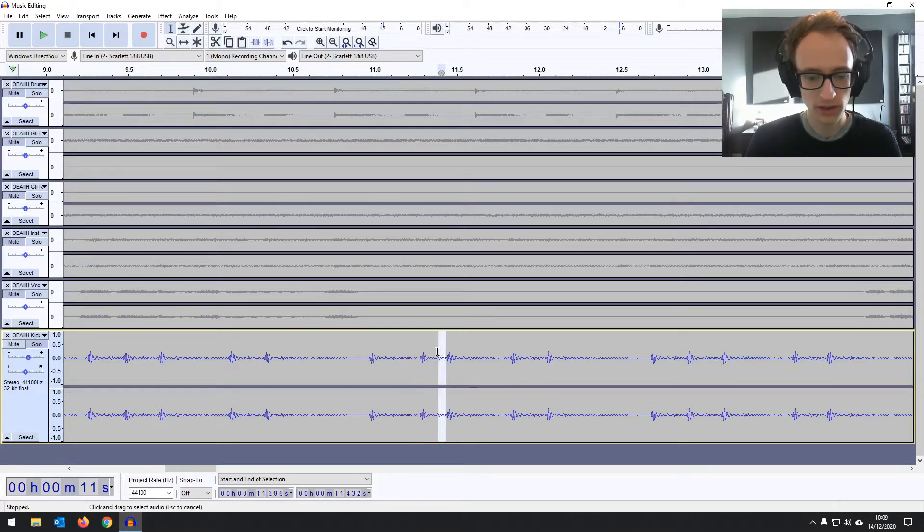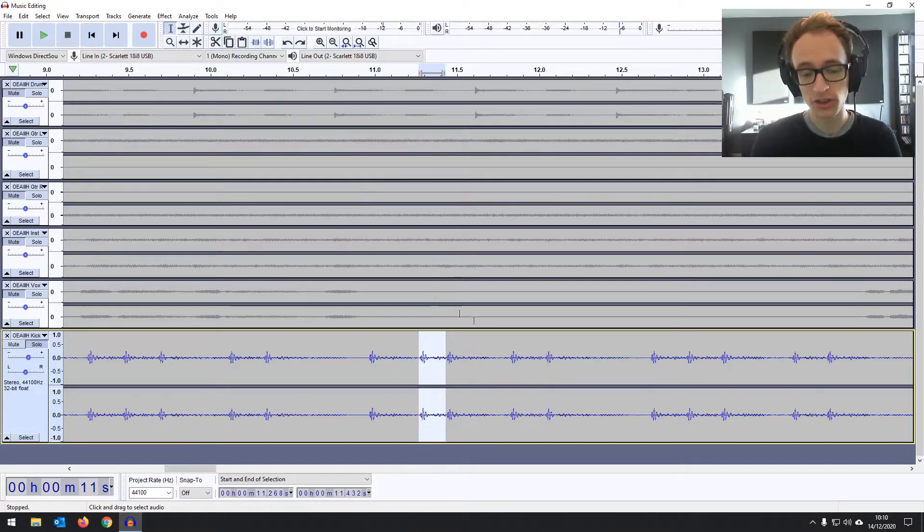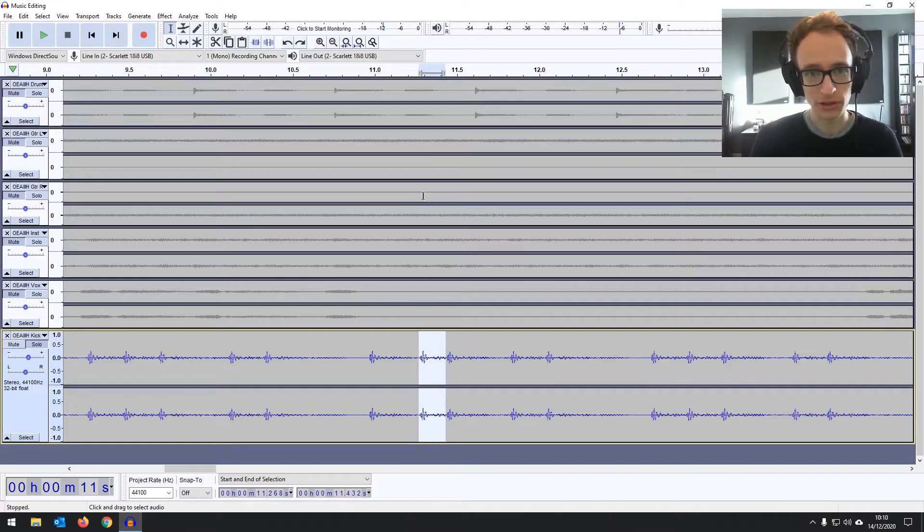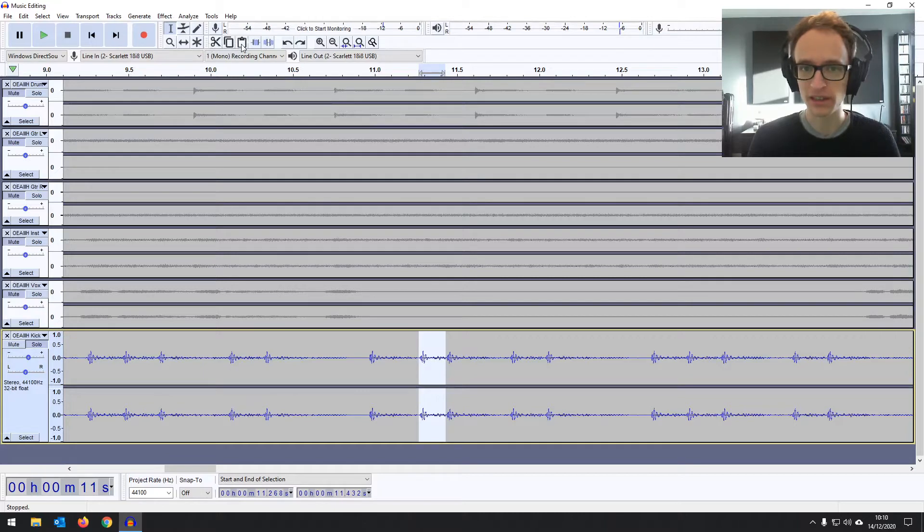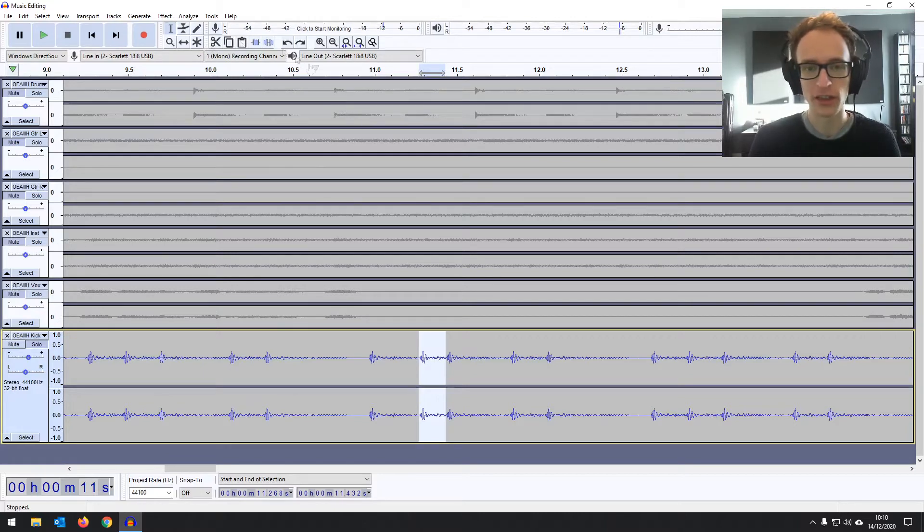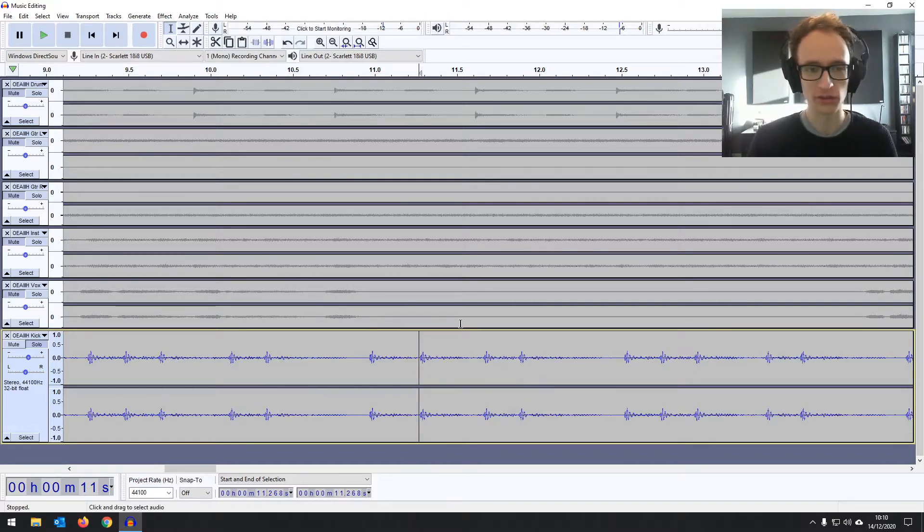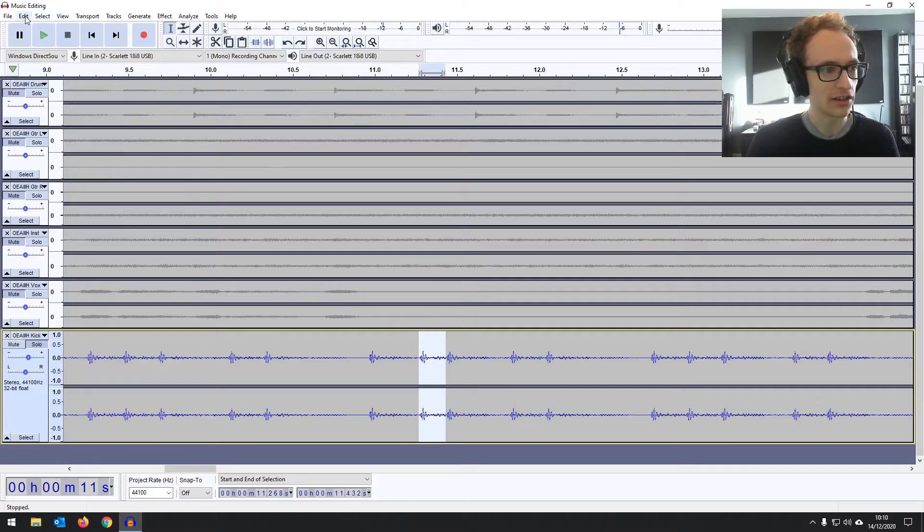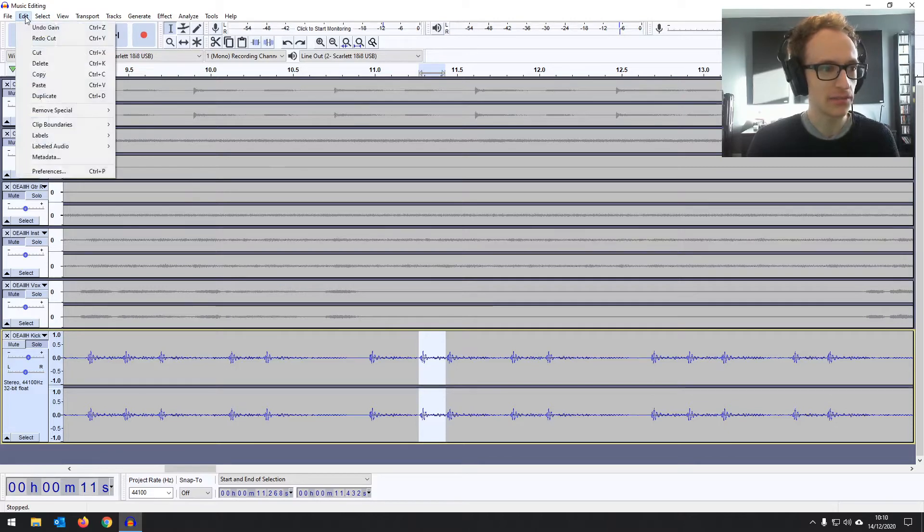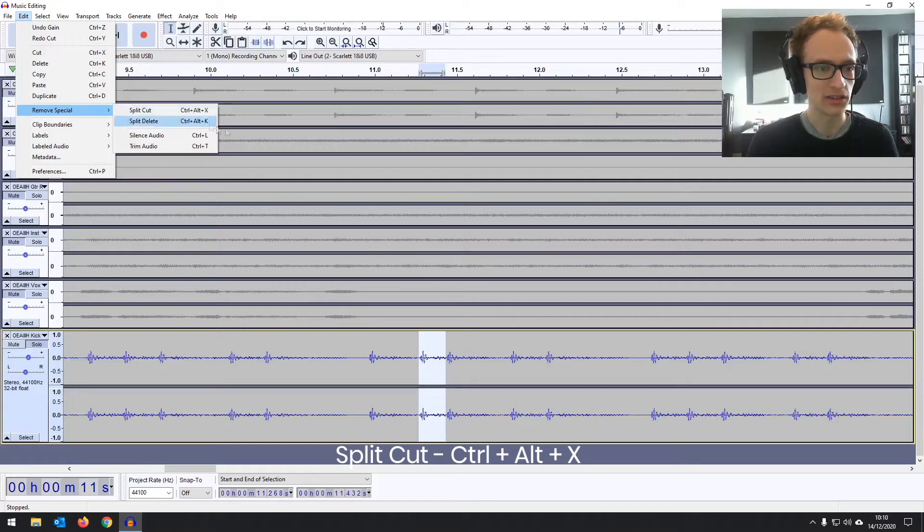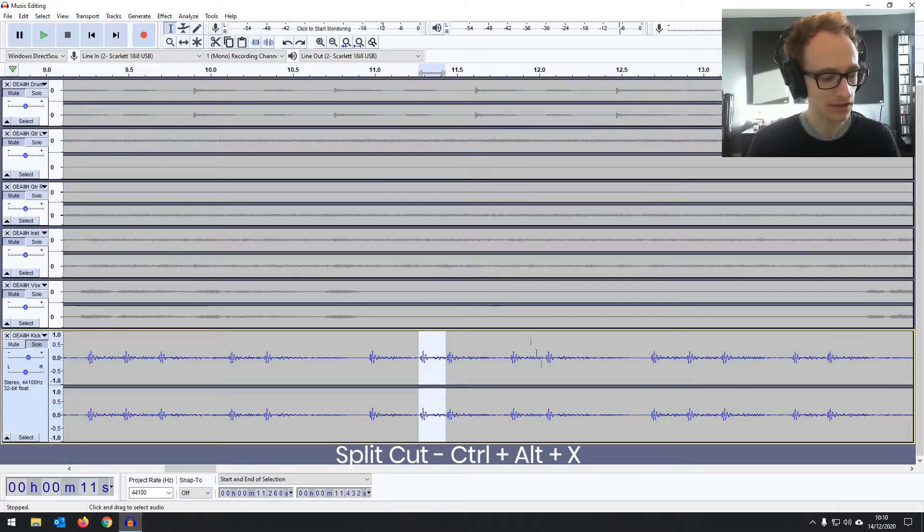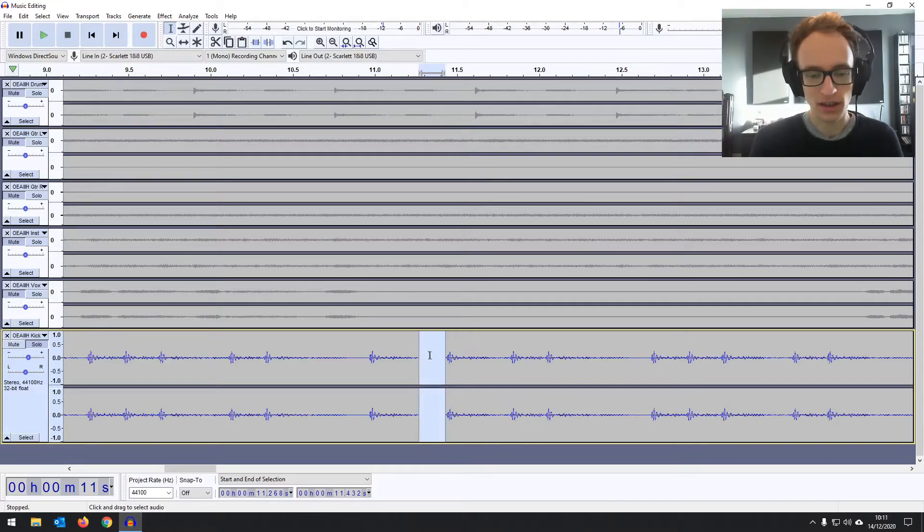So first we're going to highlight the kick, just that one that needs moving. Now one pitfall you might come across when editing in Audacity is that the cut, copy, paste works slightly differently from in other programs. So if you cut now you can see it's shifted everything back. So basically everything after this is now going to be out of time. So we don't want to do that. We want to do a split cut. To do this you can either go to edit, remove special, and then split cut, or control alt and x or command alt and x.